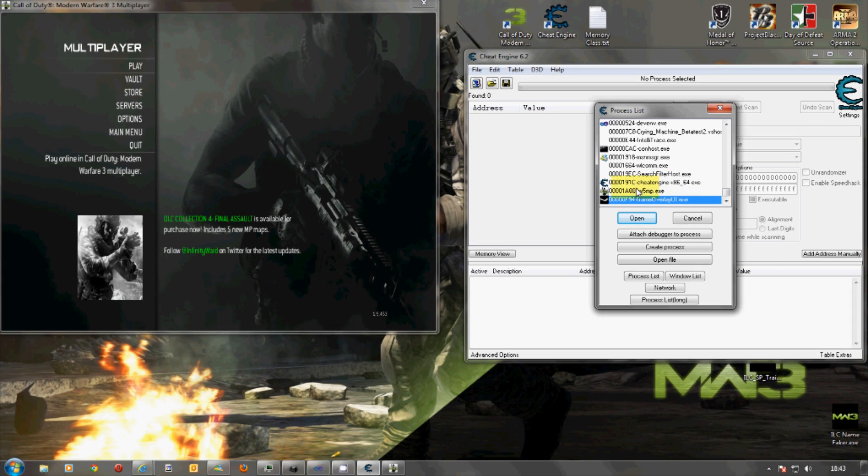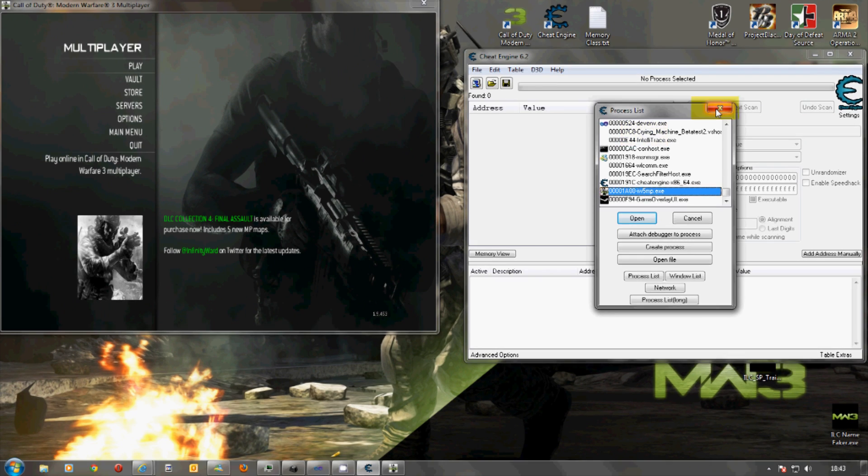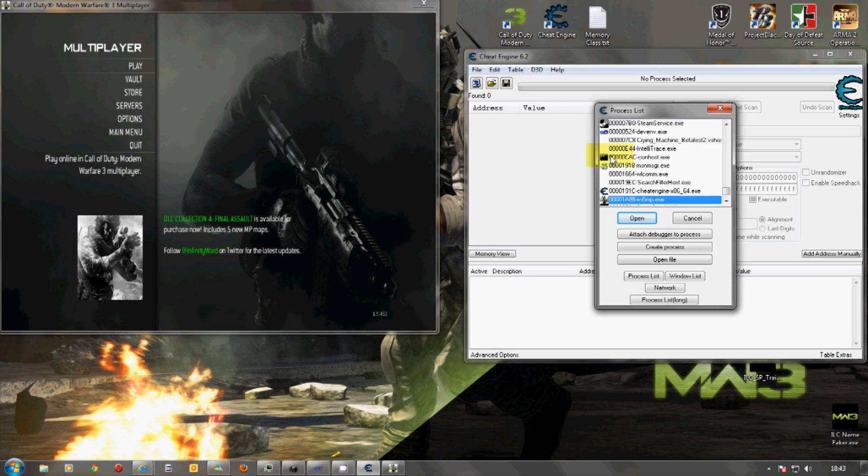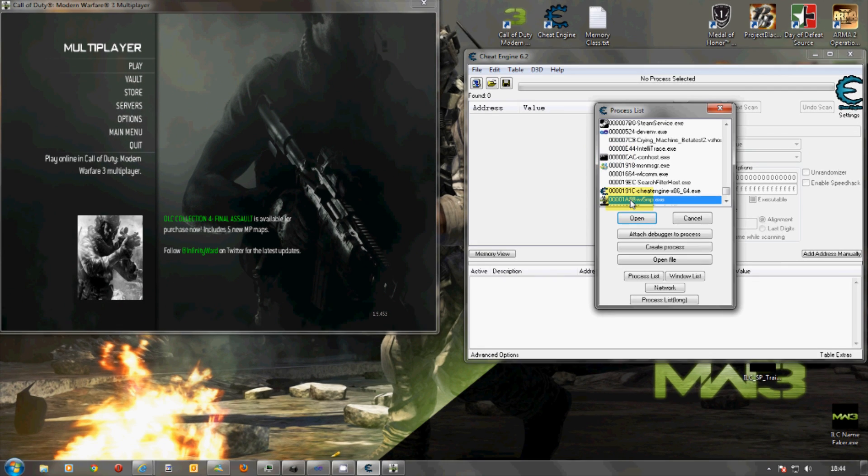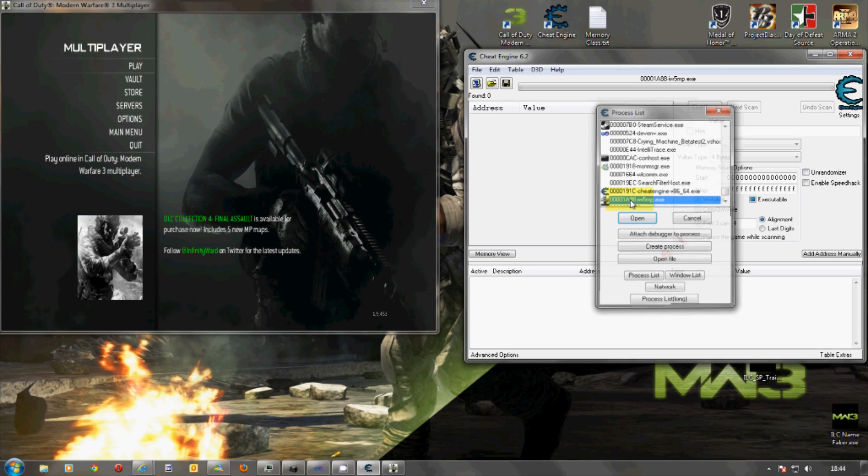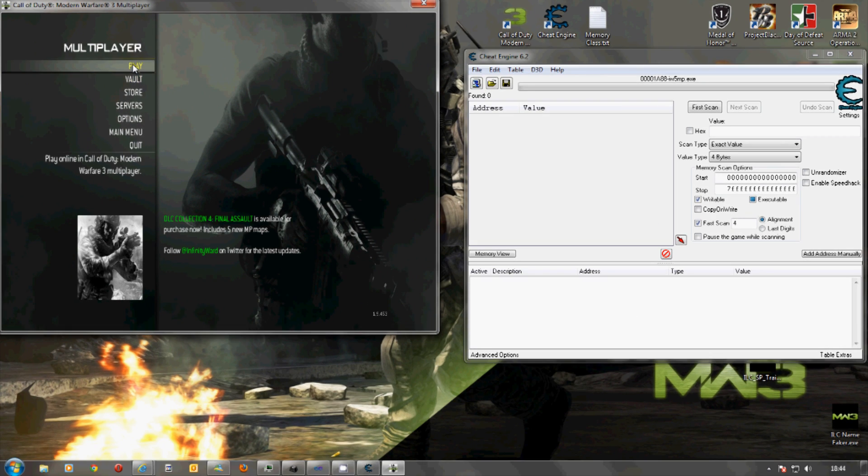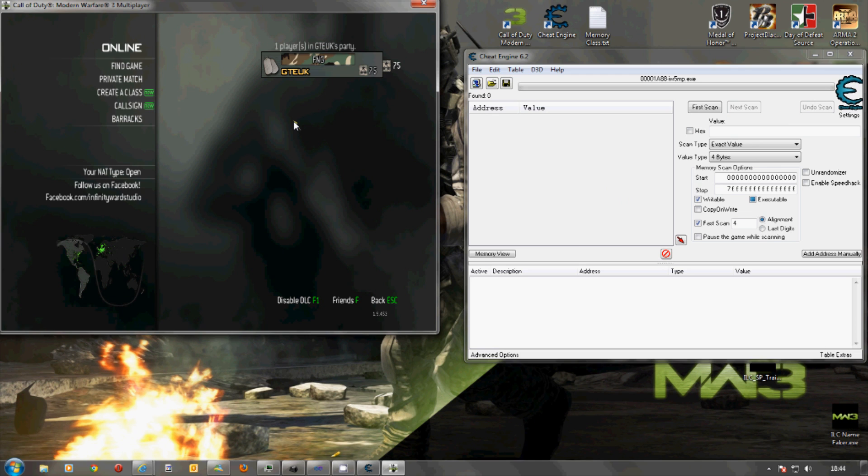And what I'm also going to do is I'm going to attach Cheat Engine. So, how we do that is we go to the processes up here and then we add IW5MP, MP standing for multiplayer, .exe. So, we have that added now and we press play, connect into online services and there you see I am.